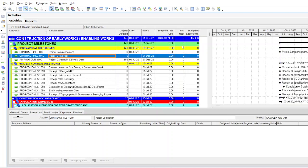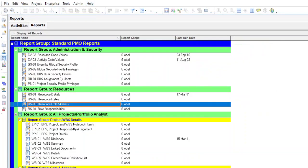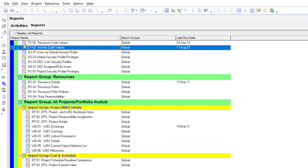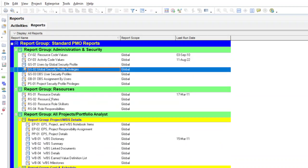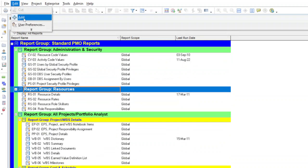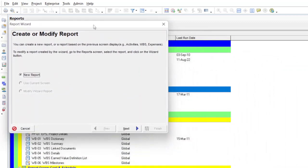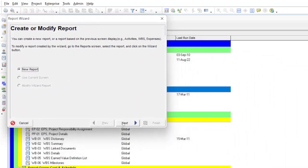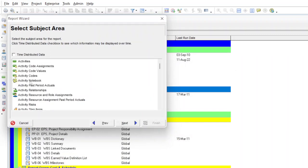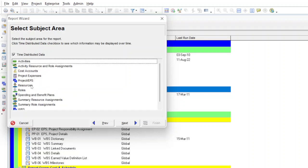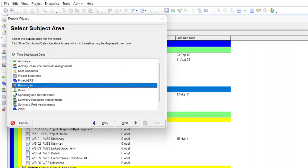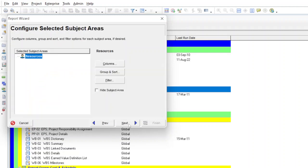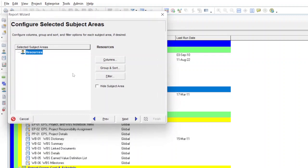Let's start making the progress curve using the Reports tab. Go to the Reports tab — these are the built-in reports already in the framework. In the resource tab, go to Edit and select Add. When you select Add, the 'Create or Modify Reports' dialog box opens with 'New Reports' selected, so just select Next. For the subject area, since our resources are distributed over time, check the 'Time Distribution Data' checkbox. Here we can use project expenses and resources — since we assign resources, select Resources and click Next. You'll find 'Configure Selected Subject Area' where you configure columns, group, and filters.